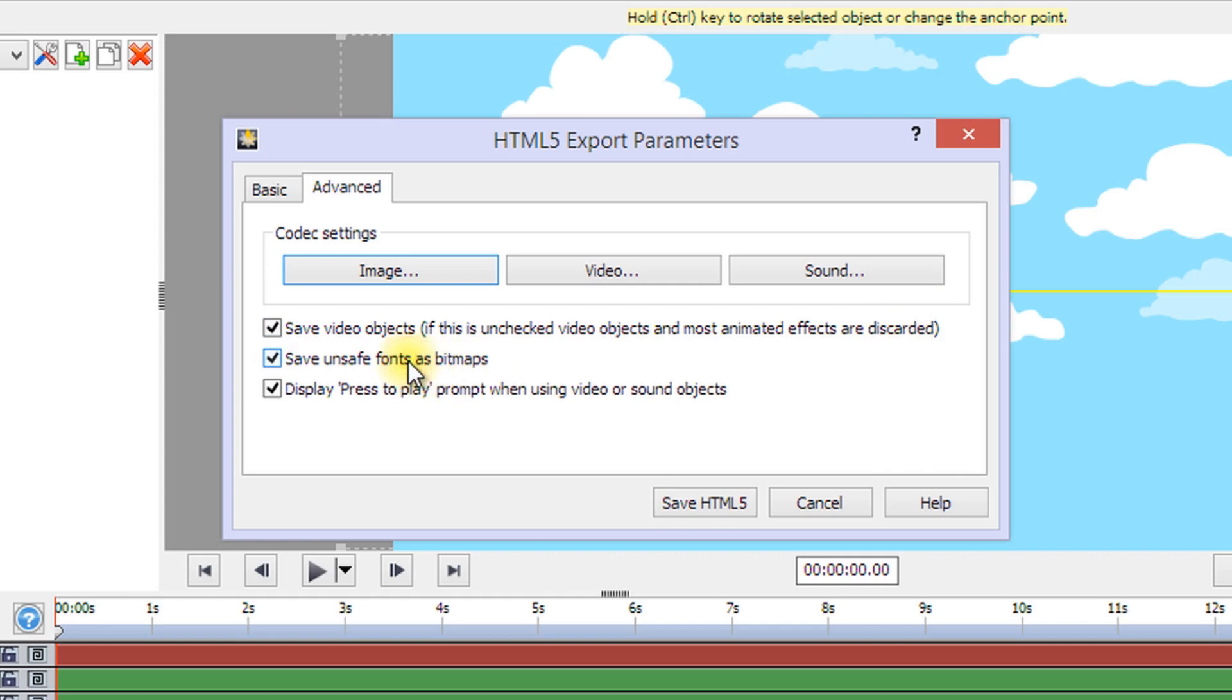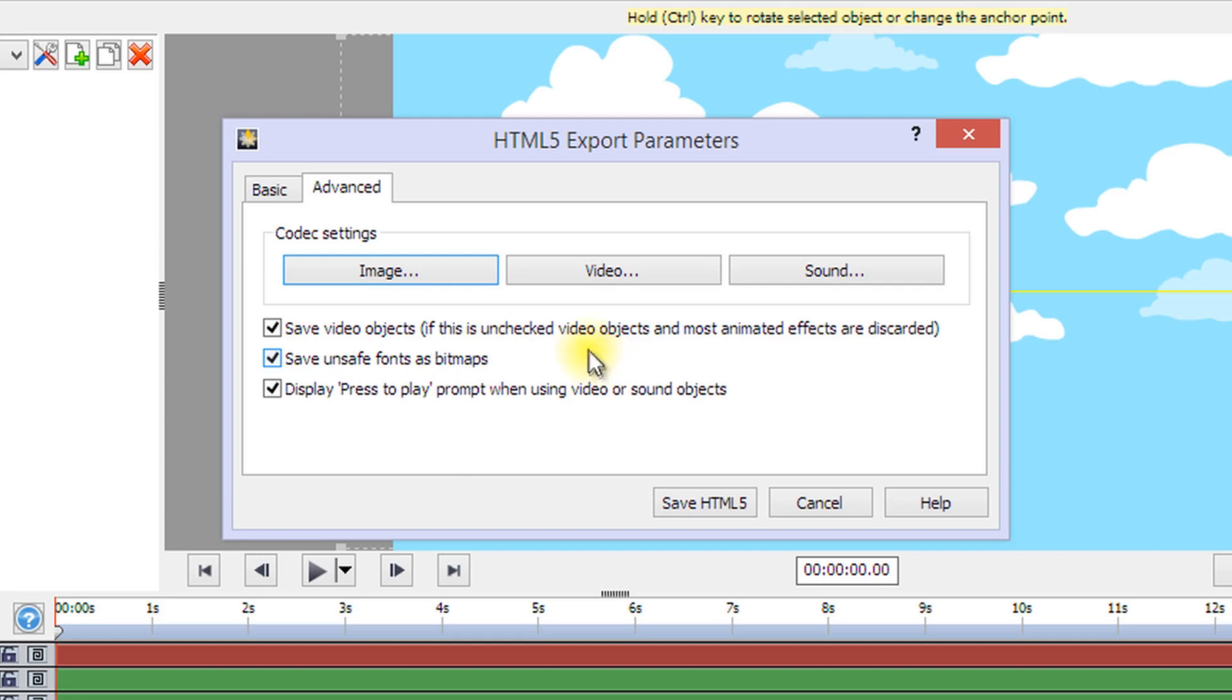Check Save Unsaved Fonts as Bitmaps to save text using fonts that might not be supported on all platforms as image or video objects. This ensures text will look the same for everyone. It may make the output file size a little larger.